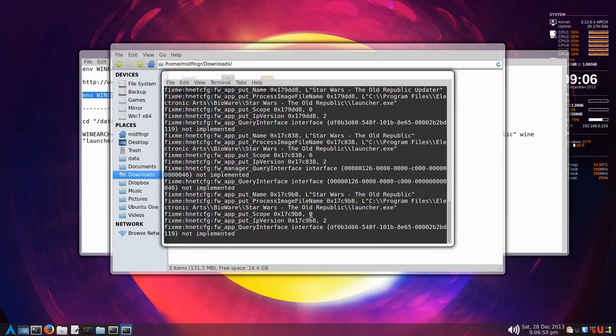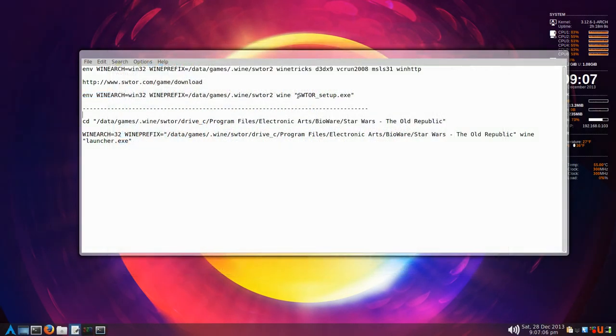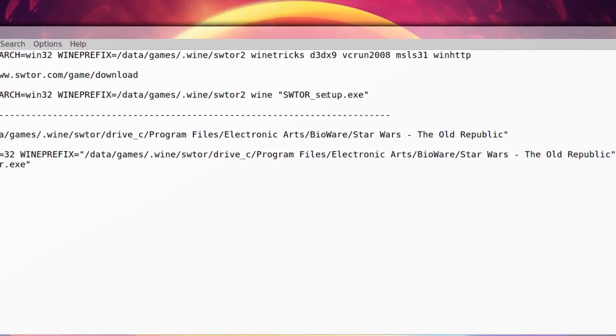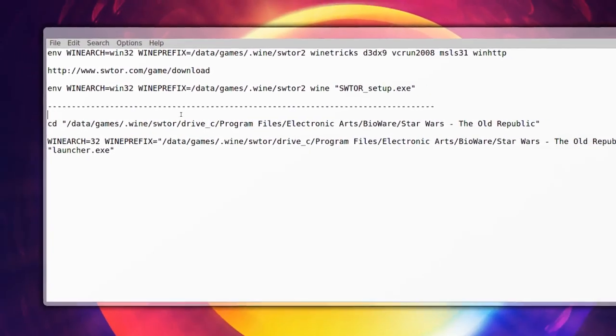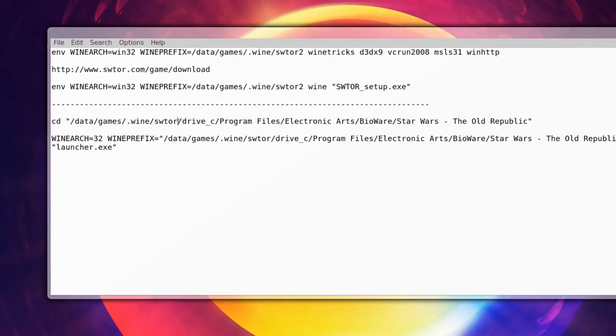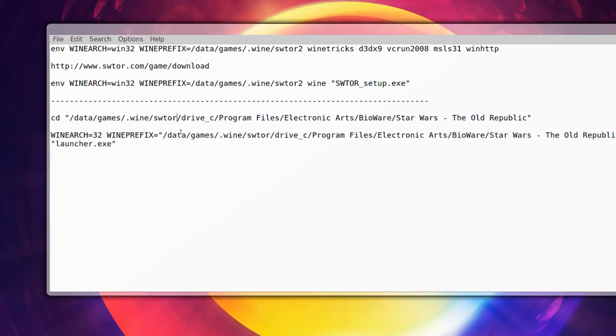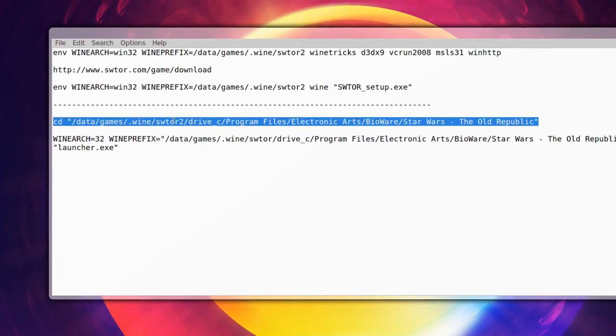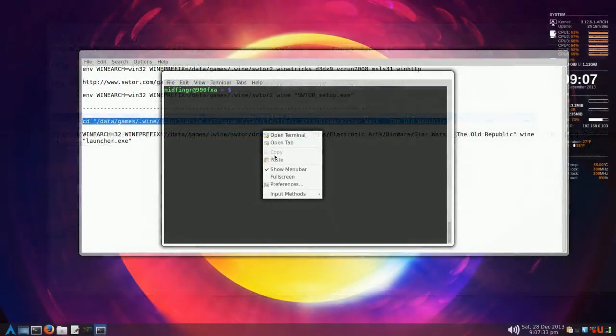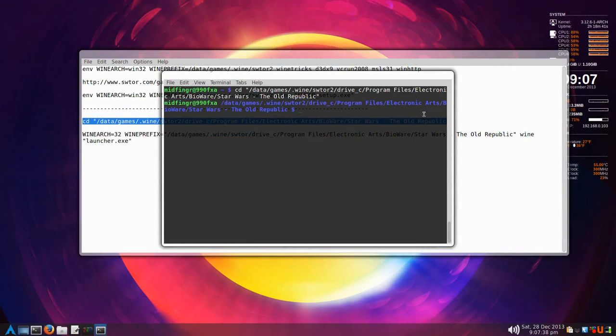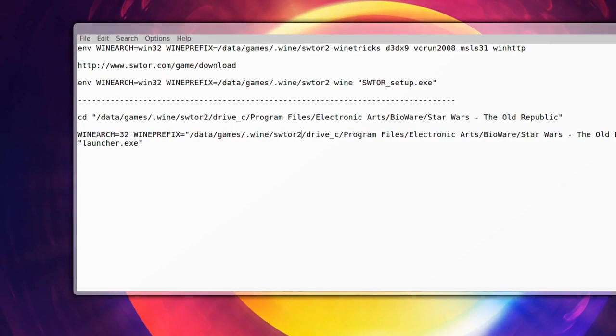We already set up the base installation for Star Wars. Now you have to change directory to where you have that prefix. We'll copy this, paste that in, and change to that directory. You see it's like the Windows drive, program files, Electronic Arts, Bioware, Star Wars The Old Republic.